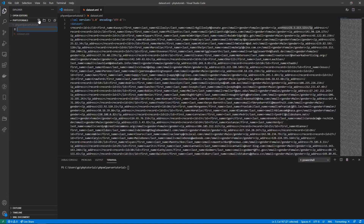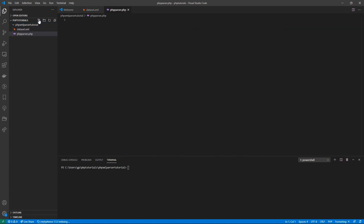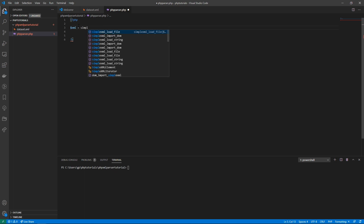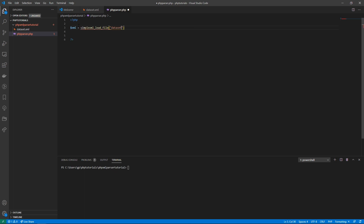I'm going to create a new file called php_parser.php. The first thing we need to do is open our PHP tags. To load the data we use the simple PHP function simplexml_load_file — we declare a variable and call simplexml_load_file with 'dataset.xml'. I'll add an or-die to handle any errors, saying 'can't load XML', so if we can't load the file it throws that message and stops execution.